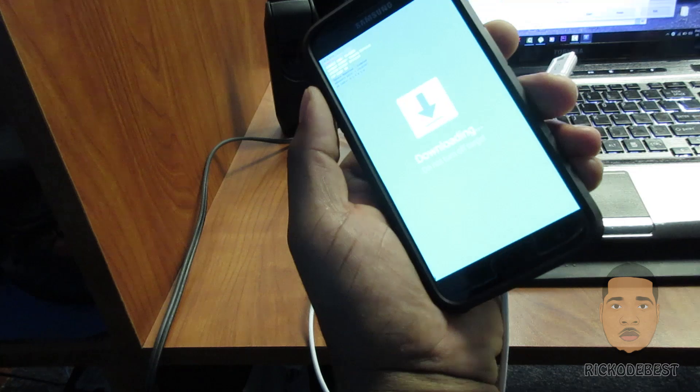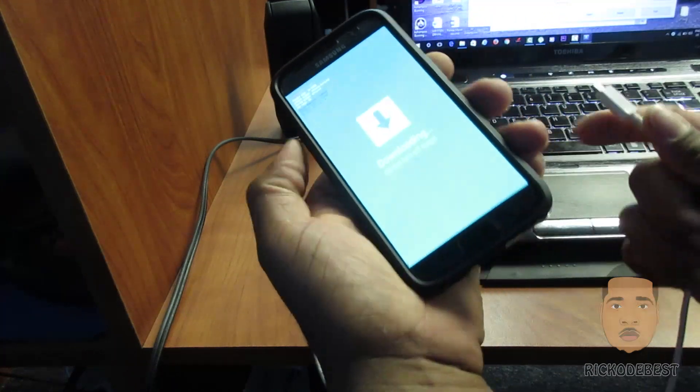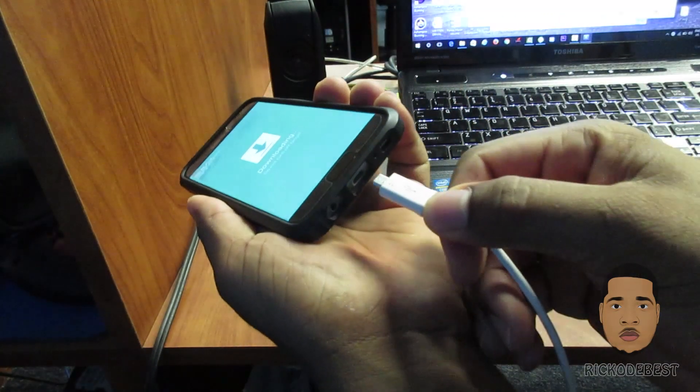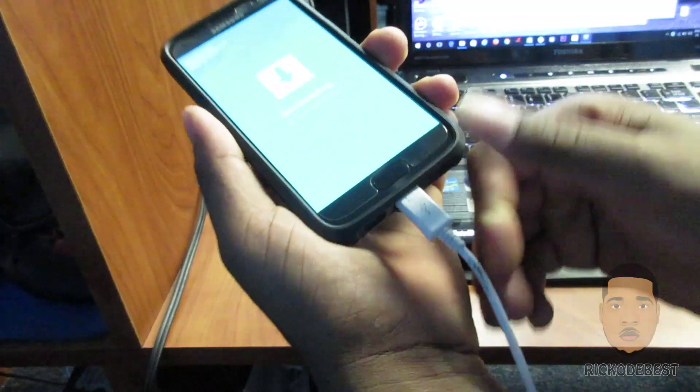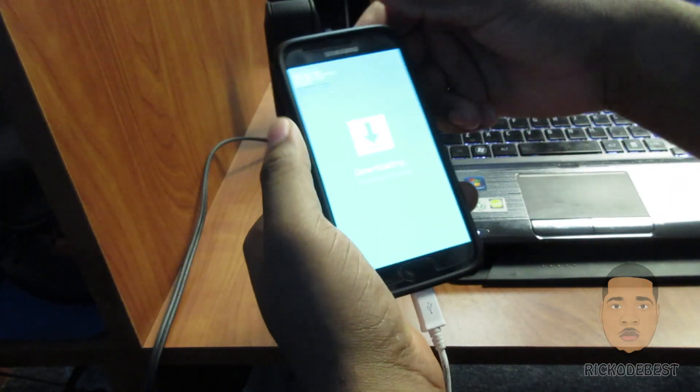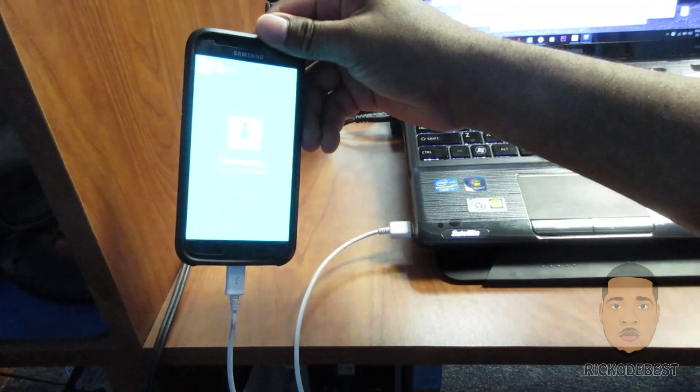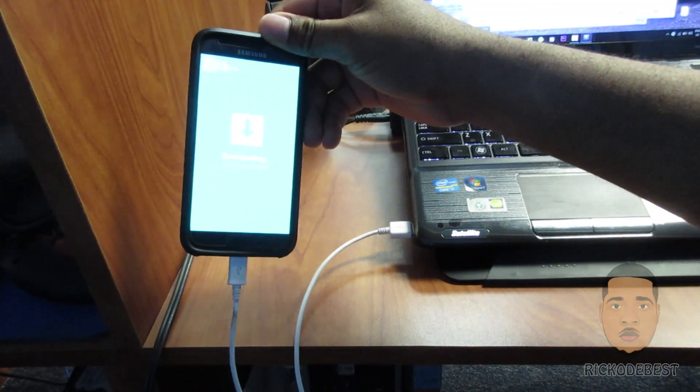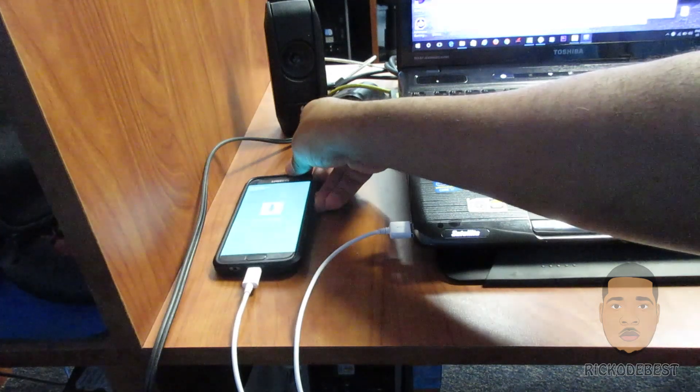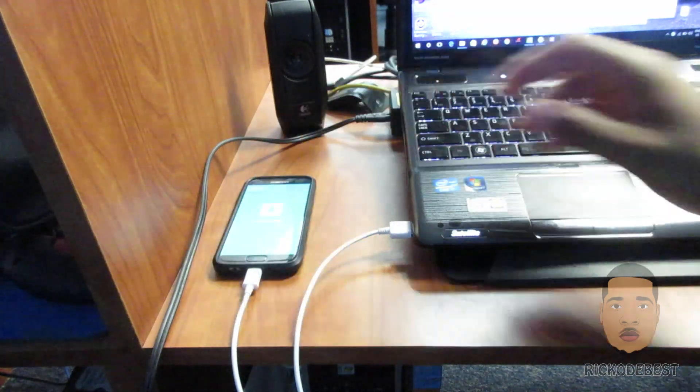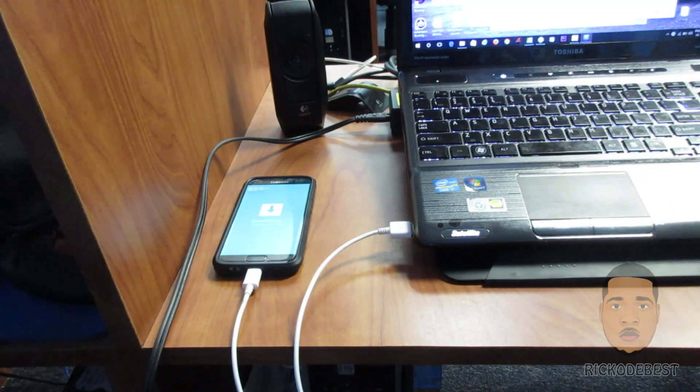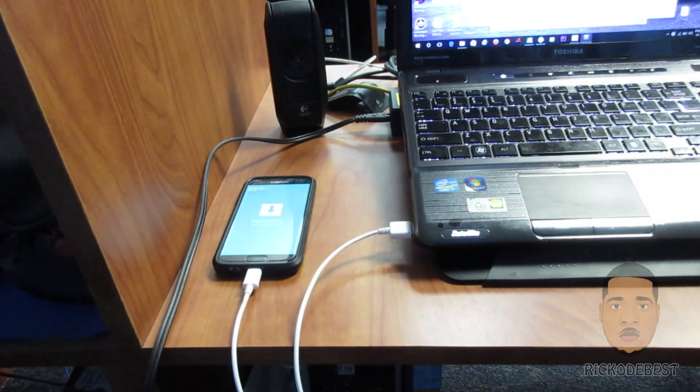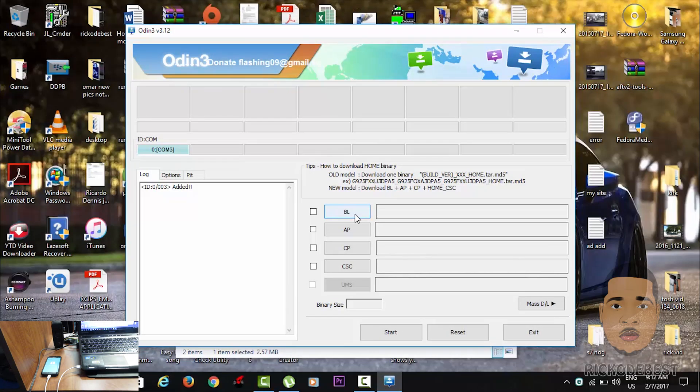After you press the volume up and continue to download mode, you want to plug the USB cable to the device and to the PC. Mine is already plugged in. Now that we have already done that, we want to head over to your PC and click BL.